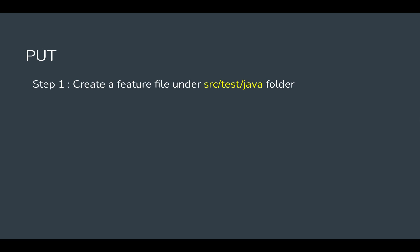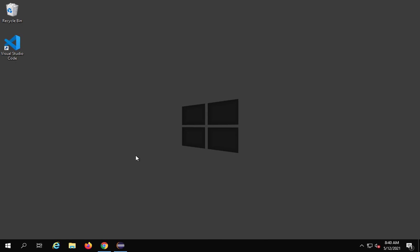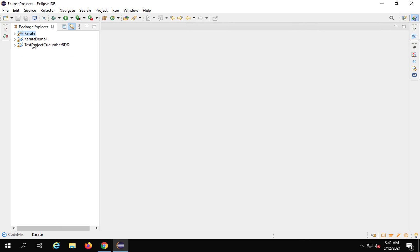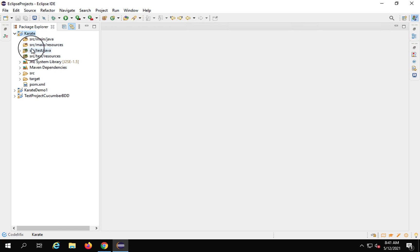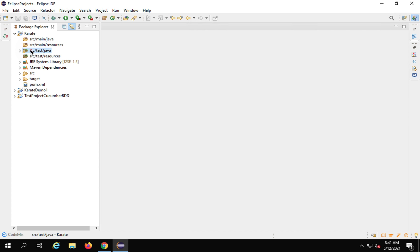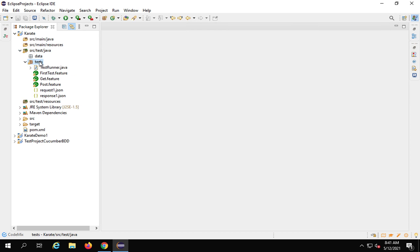Step number one is we have to create a new feature file under our src/test/java folder. I'll go to my Eclipse, and here in the Karate project that we created earlier, I'll go to src/test/java folder. I have a test package here.